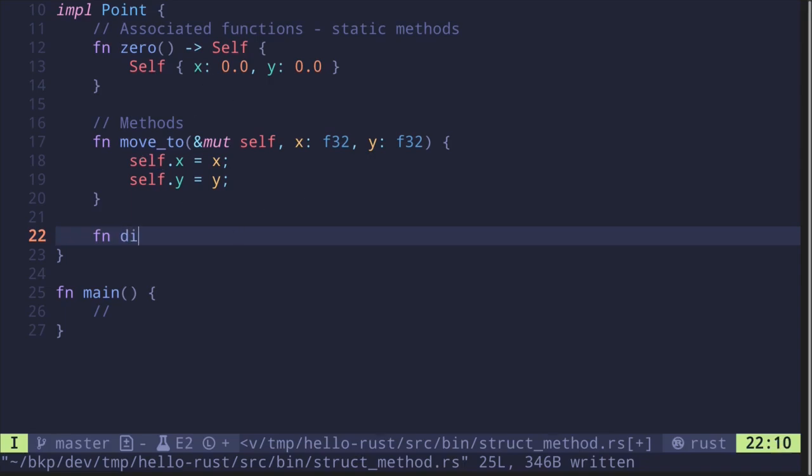Let's call this function dist. It takes in self, and notice it doesn't have the mutable keyword. This point will be immutable - we won't be able to update the data inside the struct.